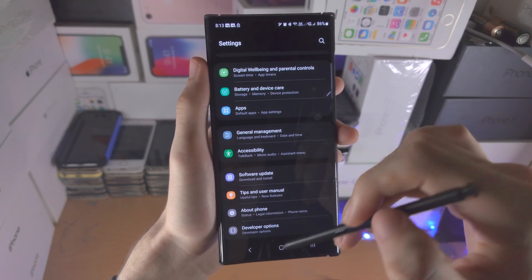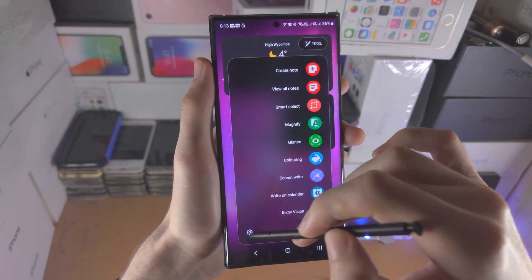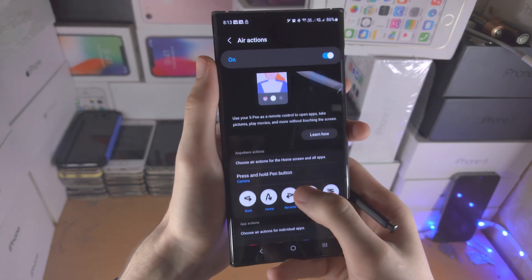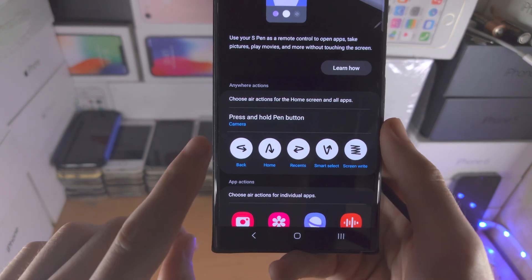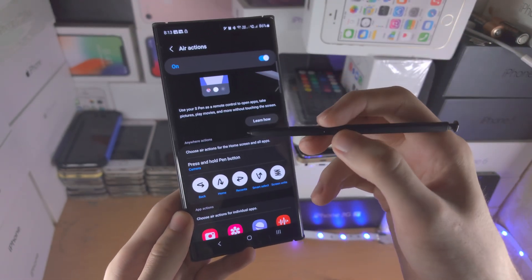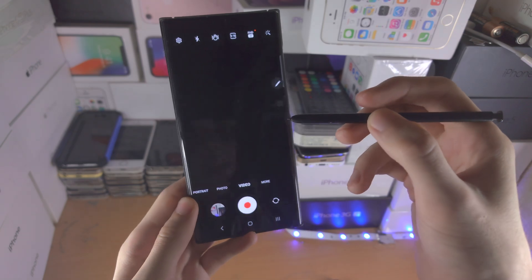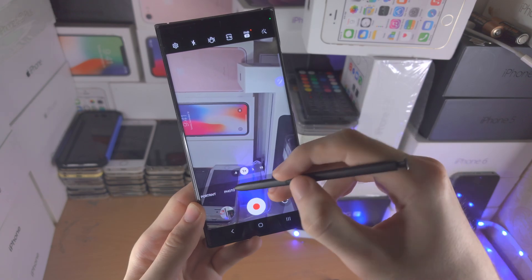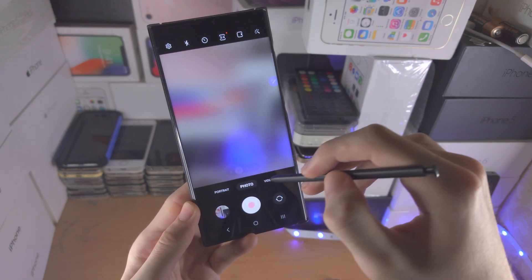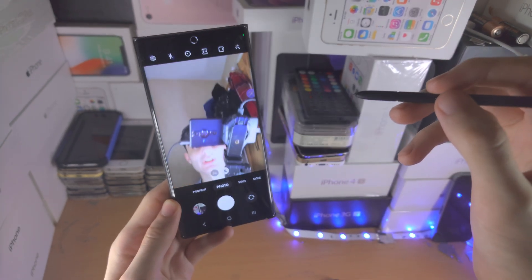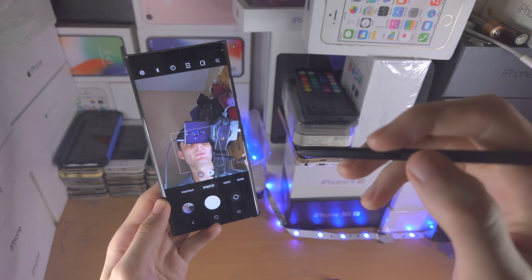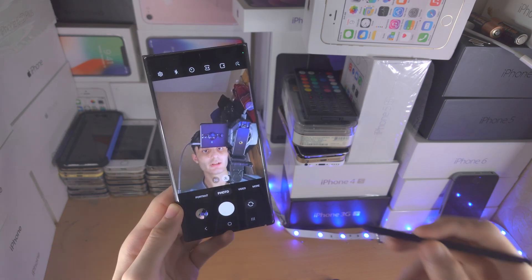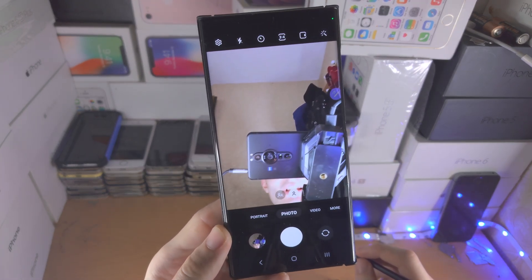I'll be honest - air actions is not the best. Personally, I use the air actions to press and hold the button to open the camera. And if you just click the button it's going to start recording or take the photo, and that's useful. Because let's say I'm taking a selfie far away, I can have the pen in the background, click it, and you can see it's going to take the picture.